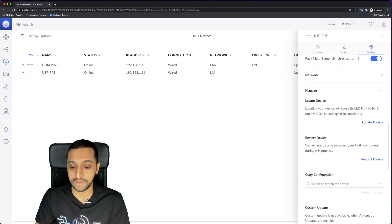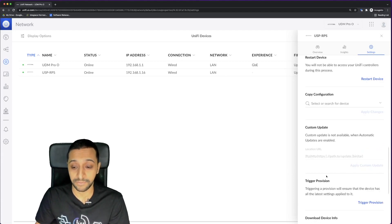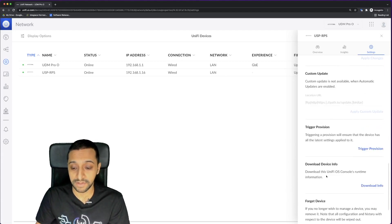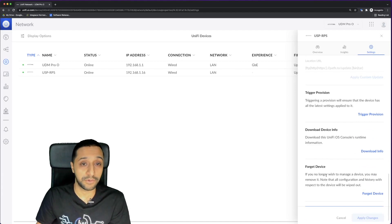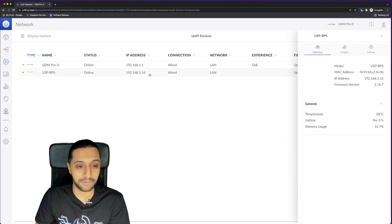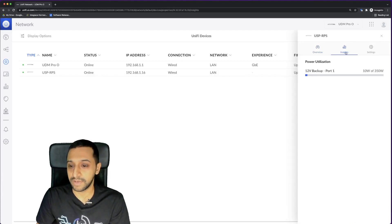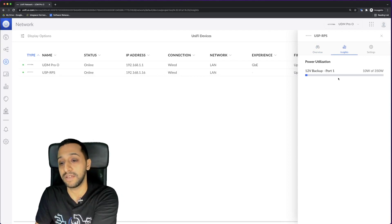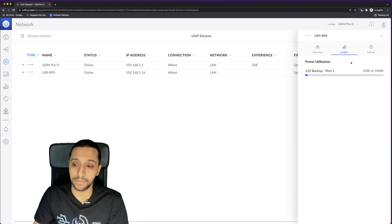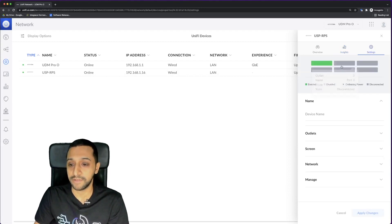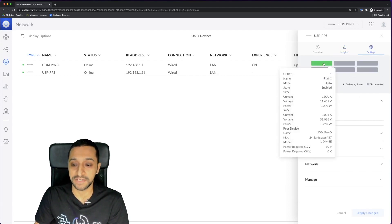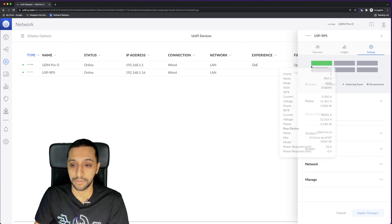The last bit is the manage where you can restart, custom firmware upgrade, download the device info. And if you want to forget the device, you would click that just here. Now we can see that it's ready. If we click on the insights, we can see it's now currently using 10 Watts from the power device. If we go into the settings, we can see that's enabled as well.